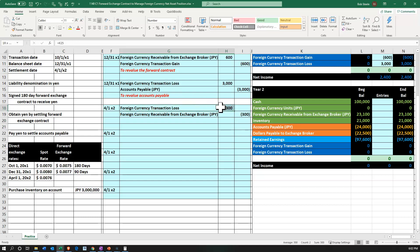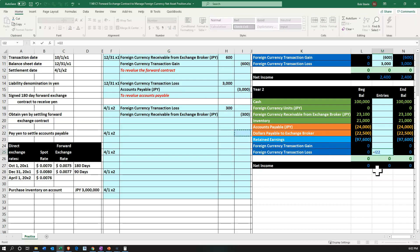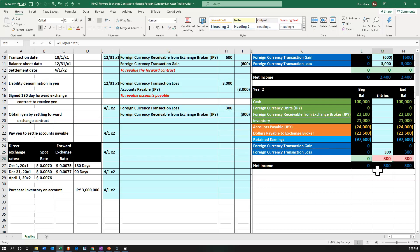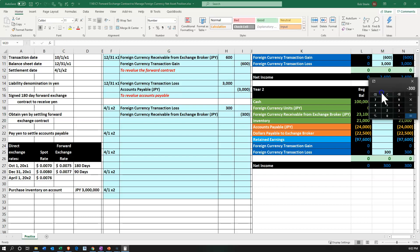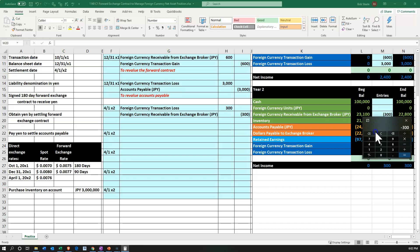Let's go ahead and record that loss. The loss goes on the trial balance — we pick up the $300 debit. Then we have the foreign currency receivable up top — we pick up that $300 credit. That brings the receivable down to $22,800, which is 3 million times 0.0076.